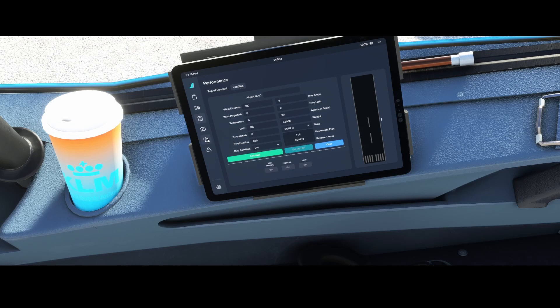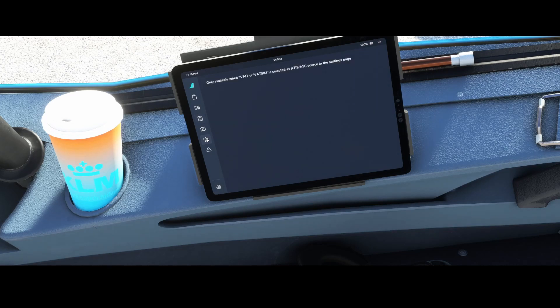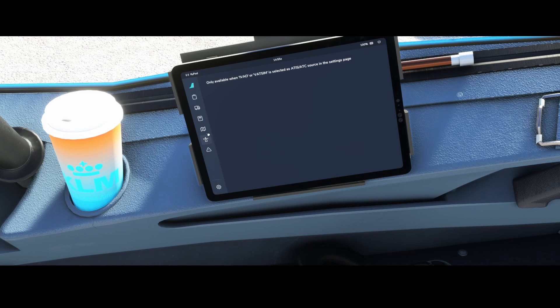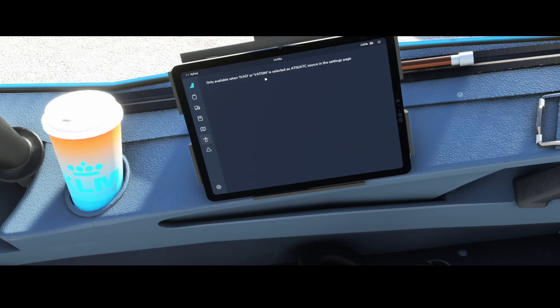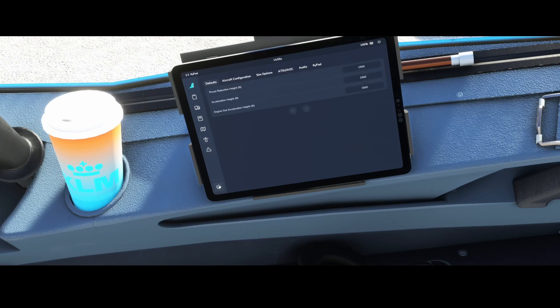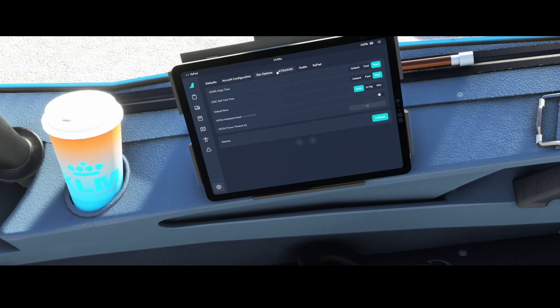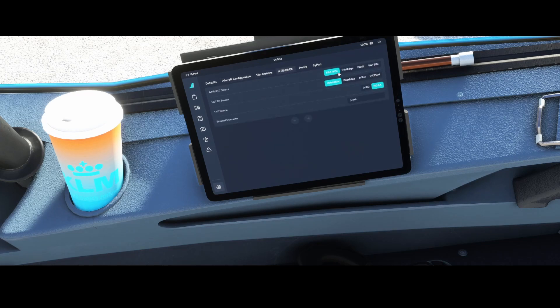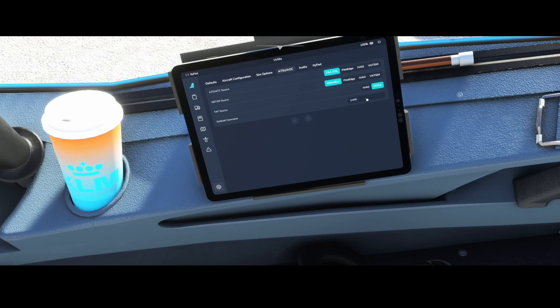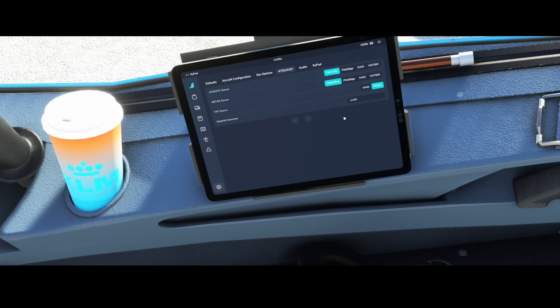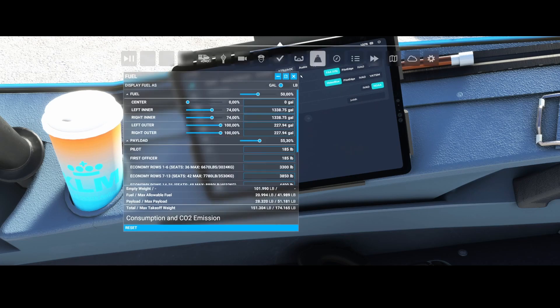Then we've got the special screen here which is only available in combination with IVAO or VATSIM when they're selected as ATIS and ATC source in the settings page. And settings page can be found here. You can go to the aircraft sim options, ATSU AOC, and there you can change the options to IVAO or VATSIM and then they will use the cool things which you can use here. Here's also where you can configure the SimBrief username.